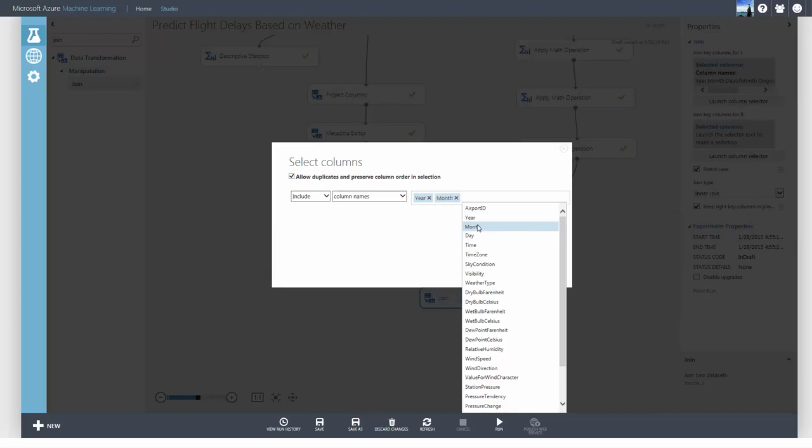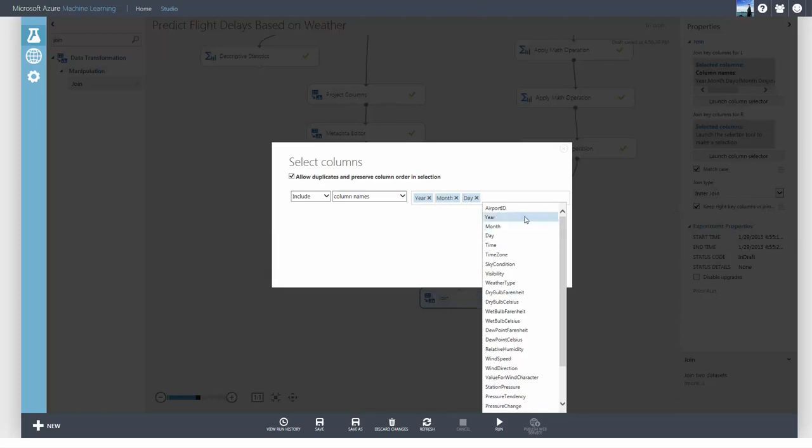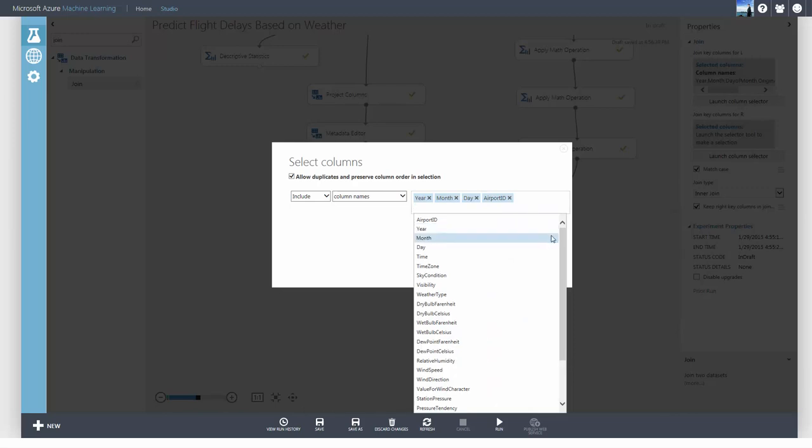For the weather dataset, I'll choose the same columns of year, month, day, and time at the departure airport.